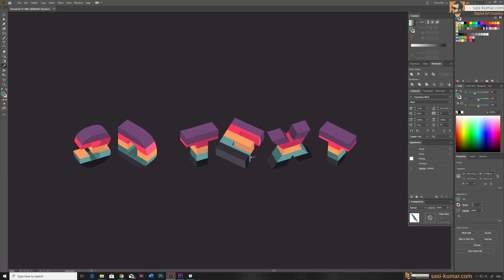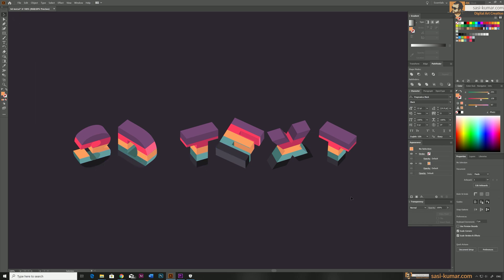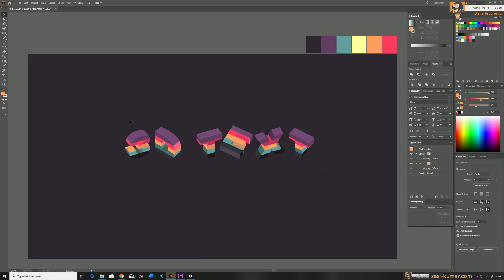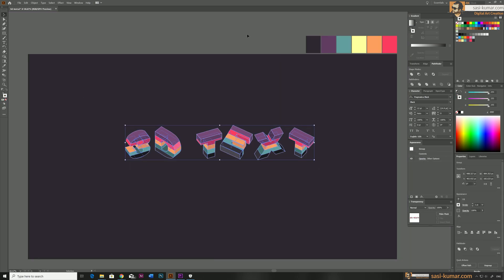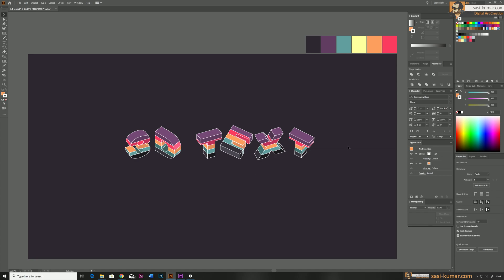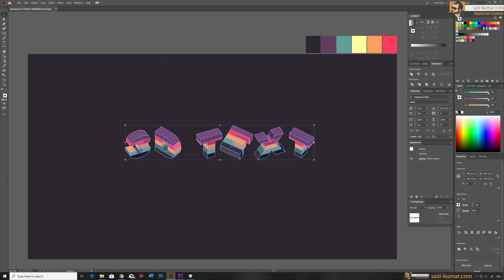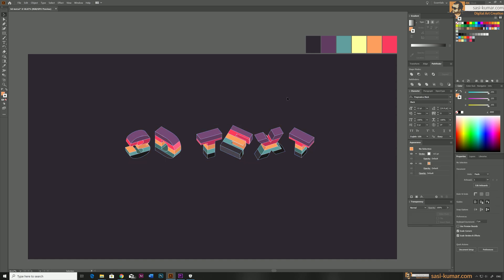All looking good. Now select all these shapes and go to Properties and apply a stroke color for these individual shapes. We can bring down the stroke width by adjusting the stroke width in here.